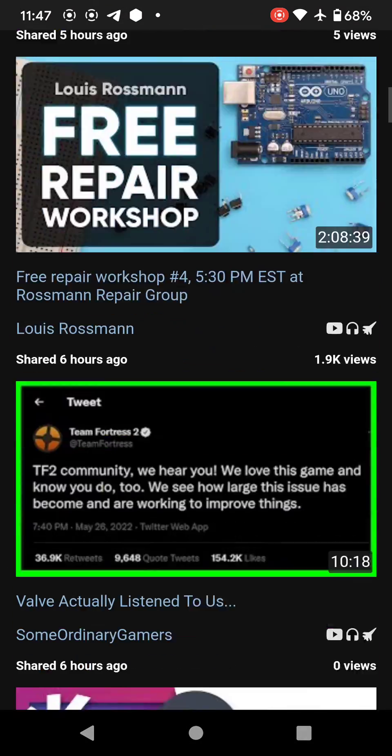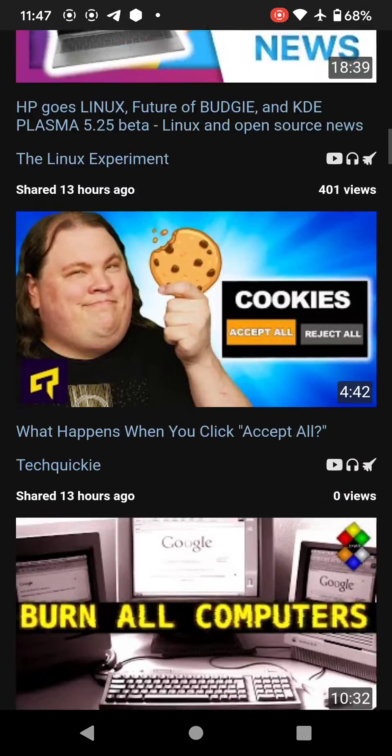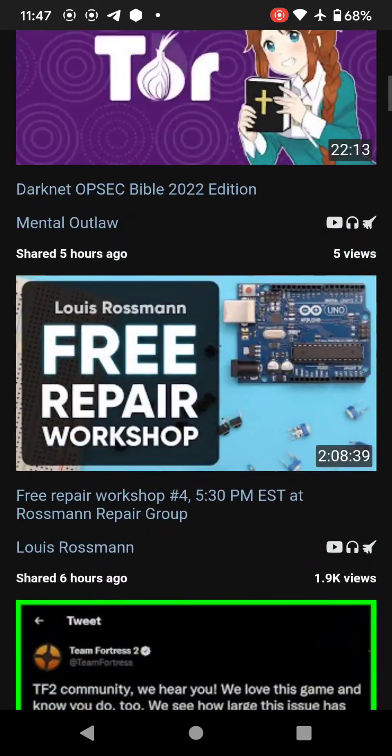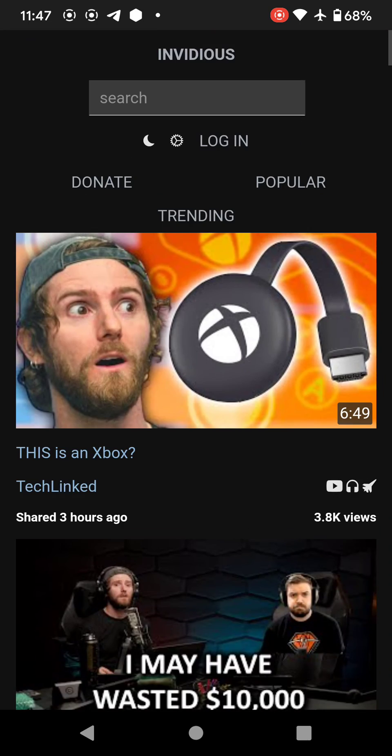Thank you so much for watching. Please like and subscribe if you have liked this little trick, this little guide — this Invidious guide and cybersecurity guide. Thank you so much for watching. I will see you in my very next video.